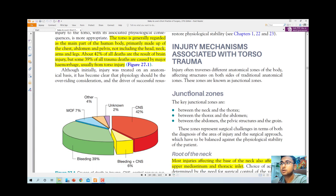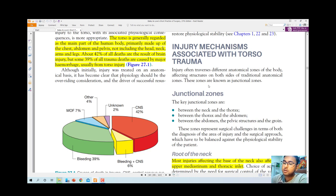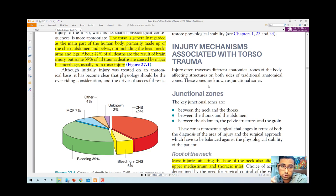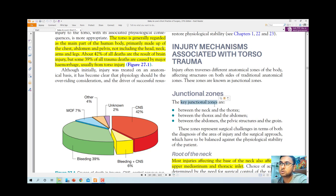Injuries often traverse different anatomical zones of the body, affecting structures on both sides of traditional anatomical boundaries. There are three important junctional zones where trauma most commonly occurs: between the neck and thorax, between the thorax and the abdomen, and between the abdomen/pelvic structures and the groin. These are the weak points — the junctional zones where trauma most commonly causes damage.